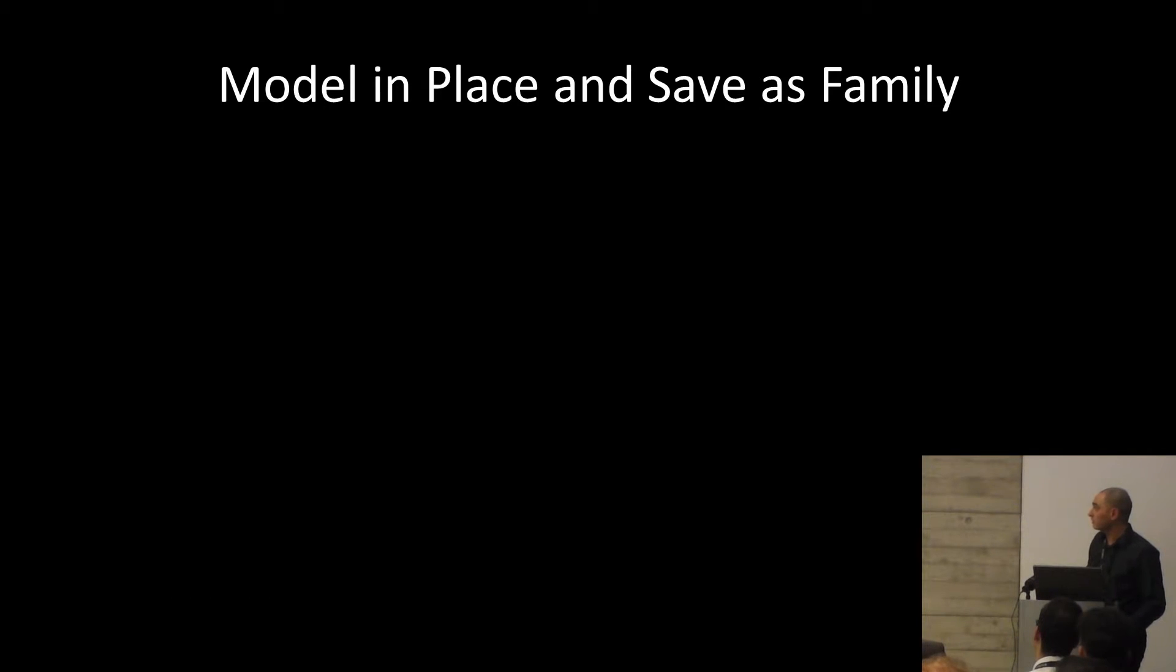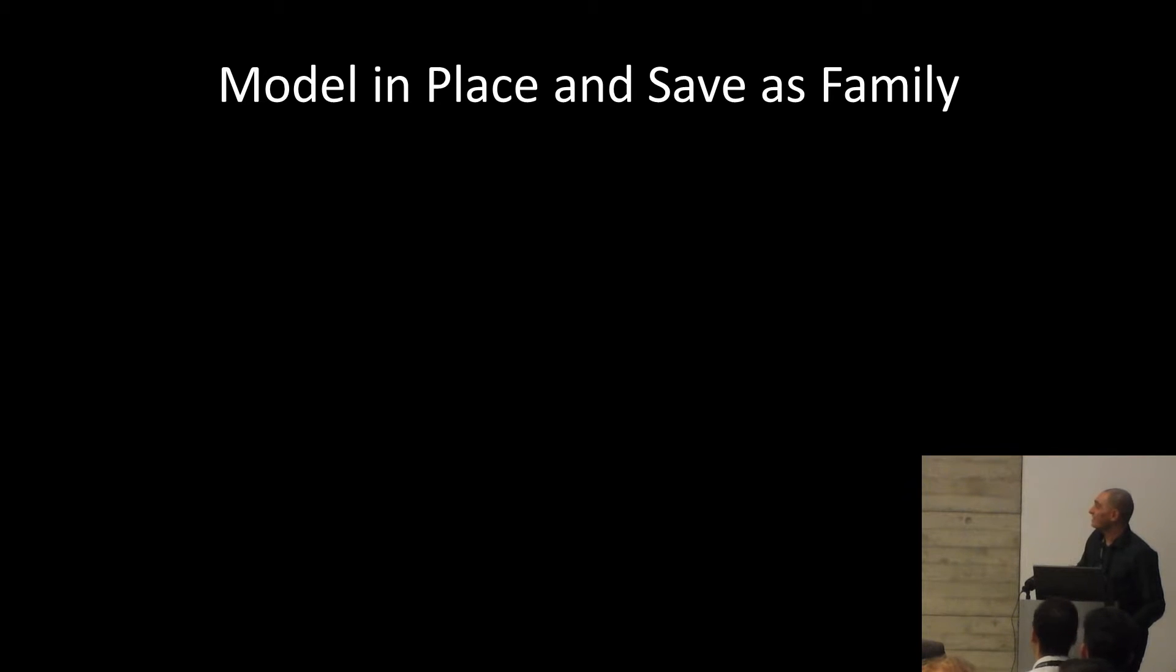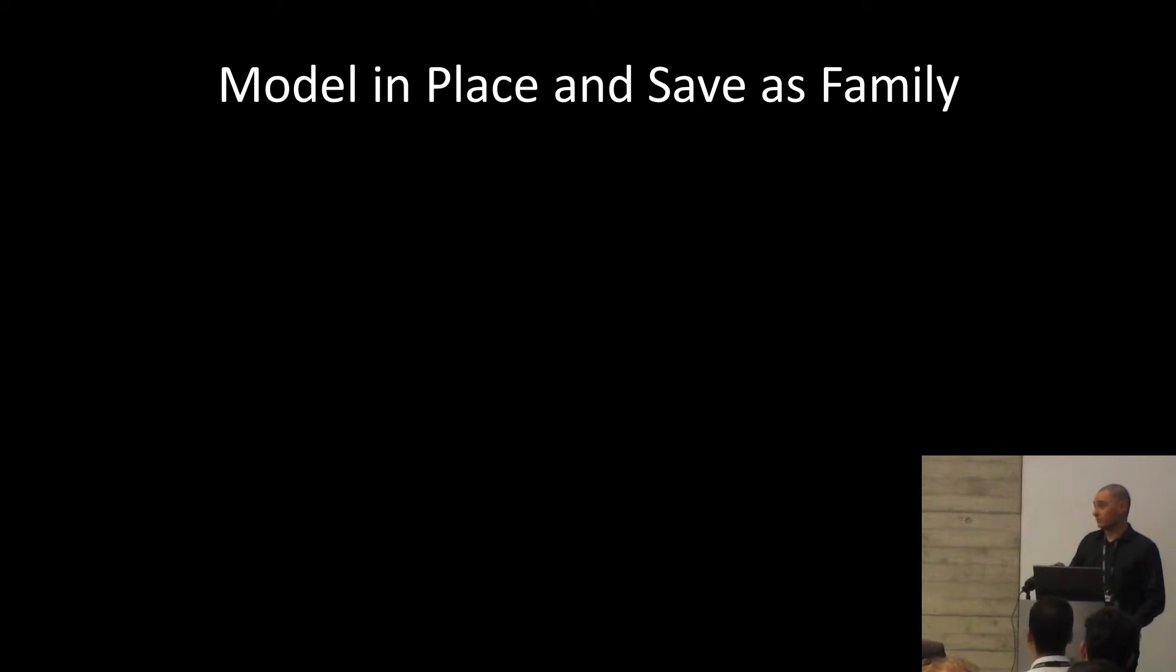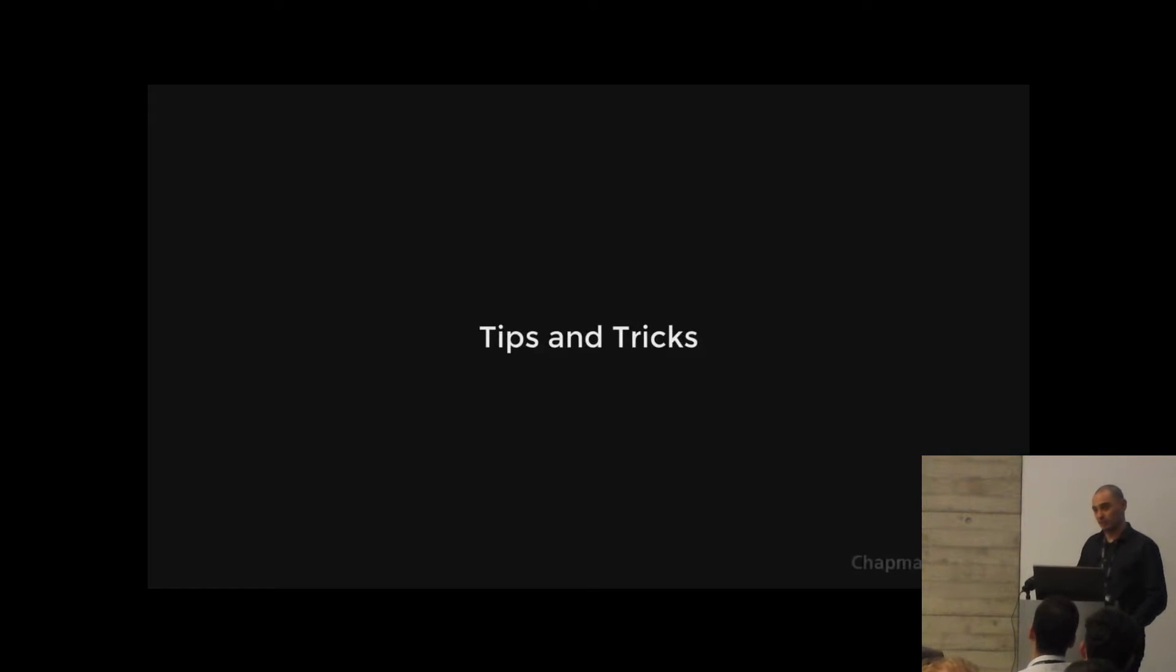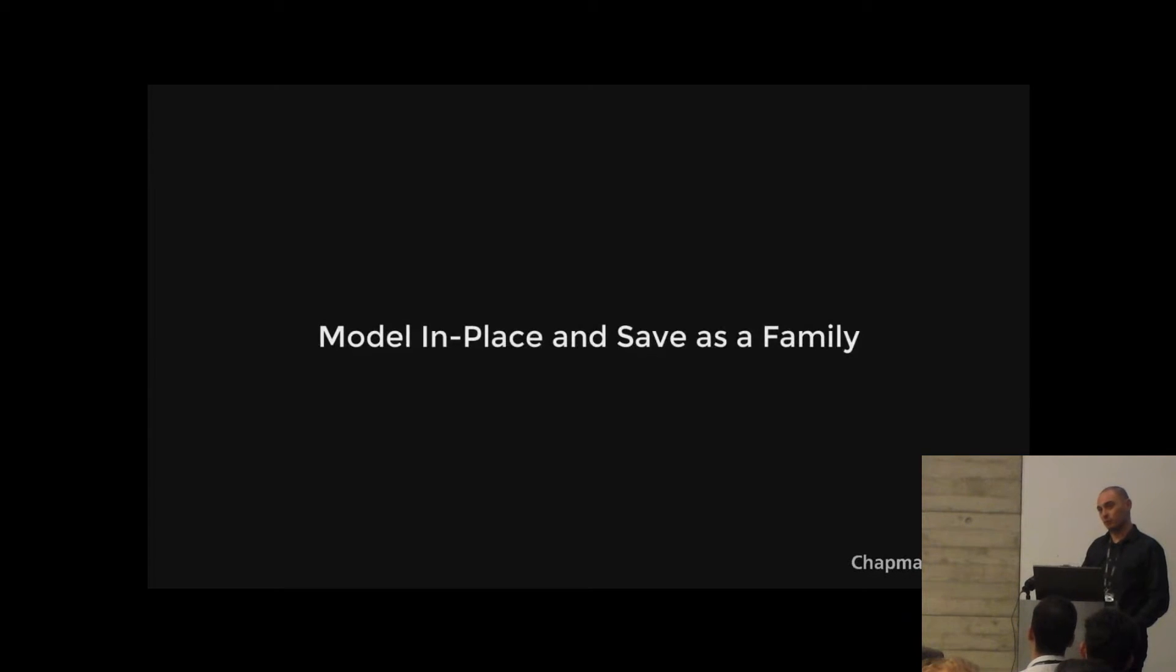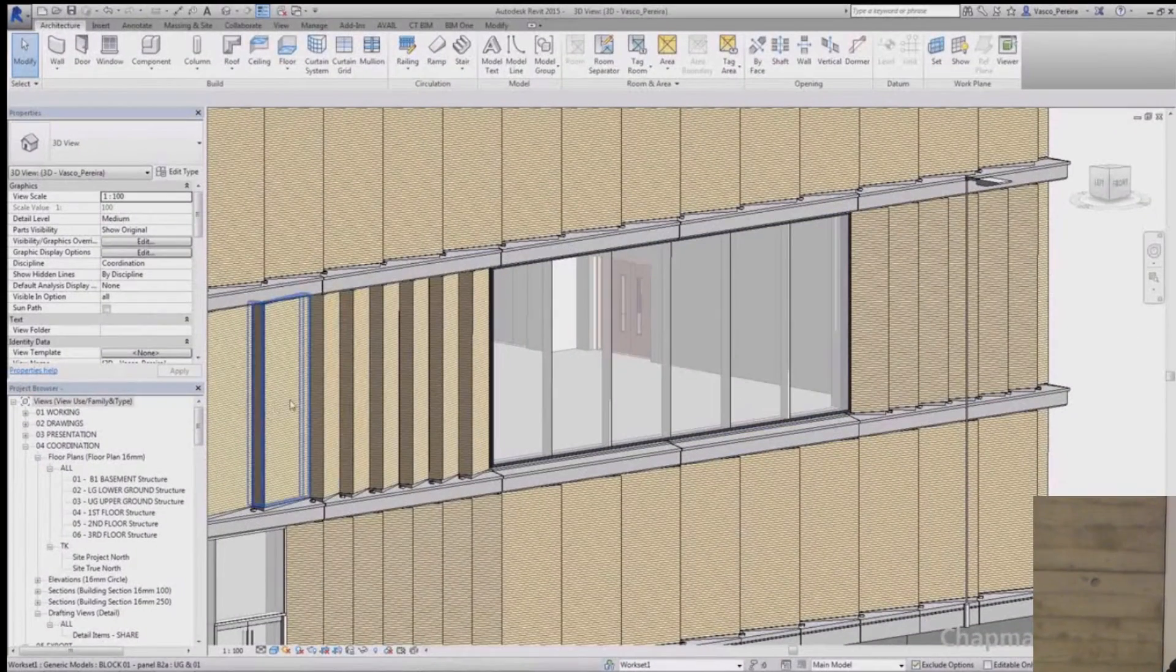These are also posted on the Chapman Taylor Beam YouTube channel. This could be used as a follow-up to Kevin's presentation. Sometimes it's easier to model things in place, but they are not good to be kept in the model. So how can you quickly convert them into a regular family?